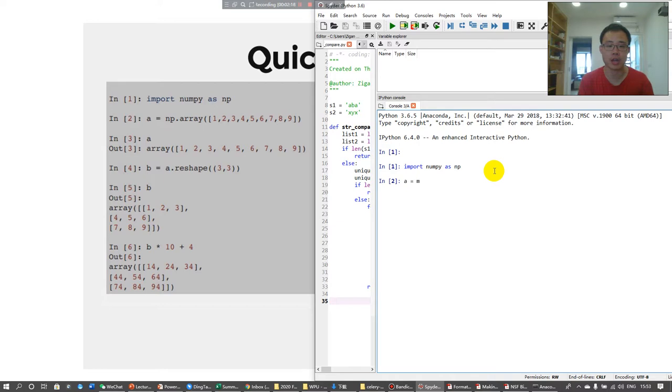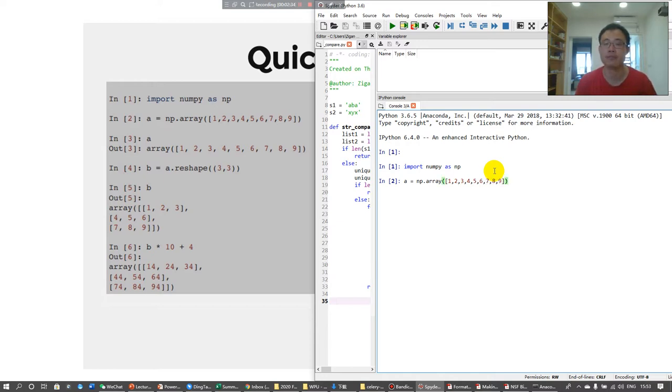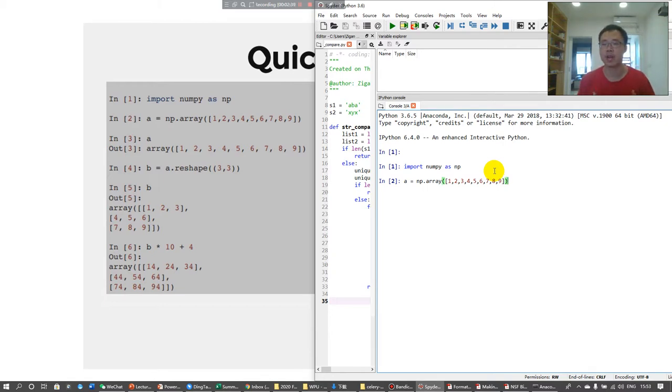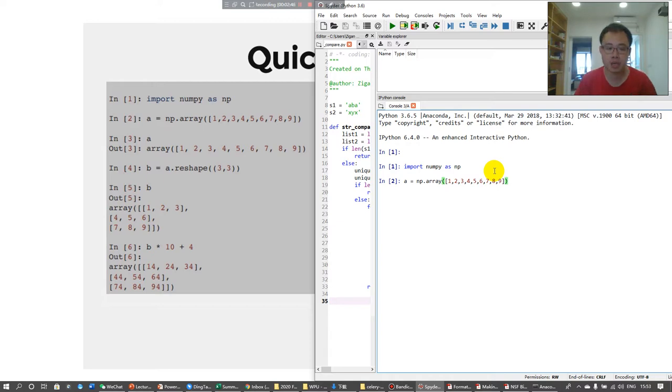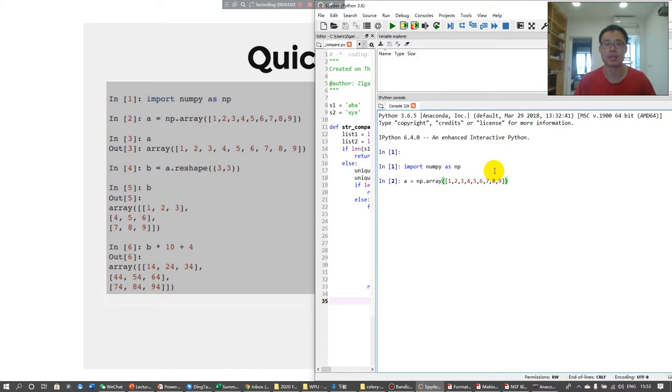Now, we are defining an array. You probably are asking me, what is the difference between an array and a list? A list is an object defined by Python. If you just want to use lists to apply a lot of functions on lists, you have to use Python's functions. NumPy's object is array. I'll show you later.